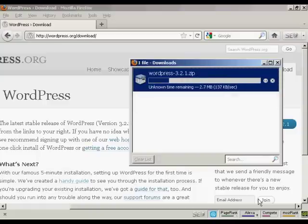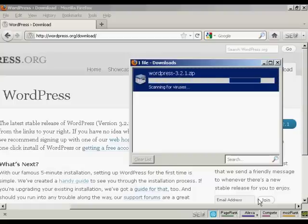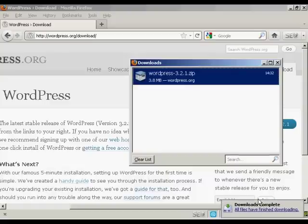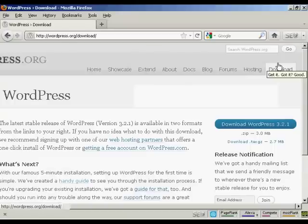This pop-up window opens. And make sure the Save File Radio button is selected and click on OK. And you can see it's downloading now. And there we are, that's finished, so all I need to do now is unzip it onto my computer's hard drive.